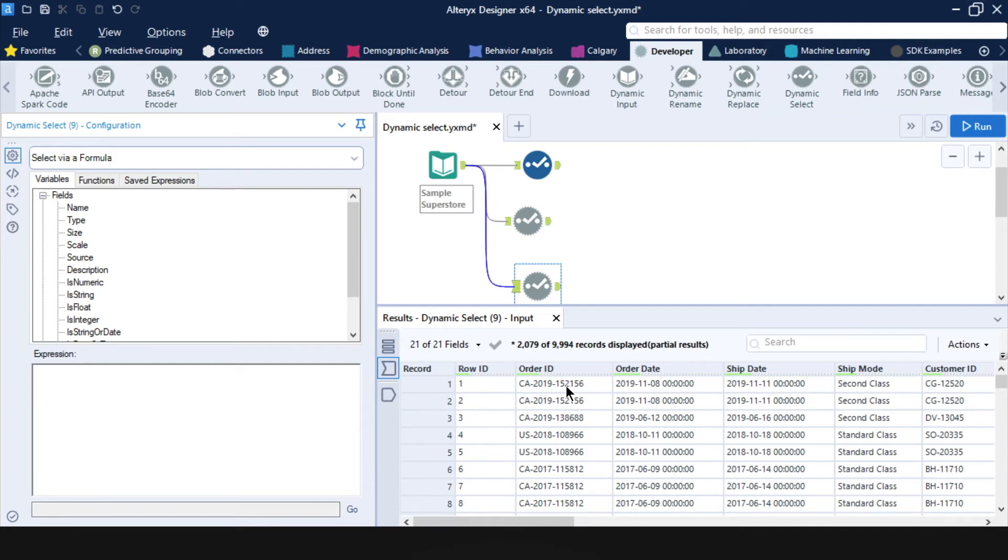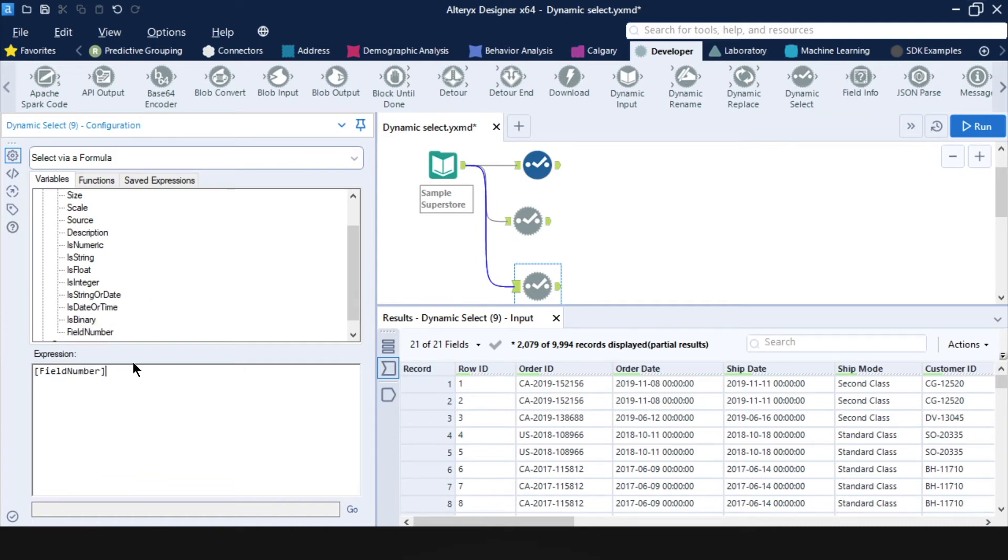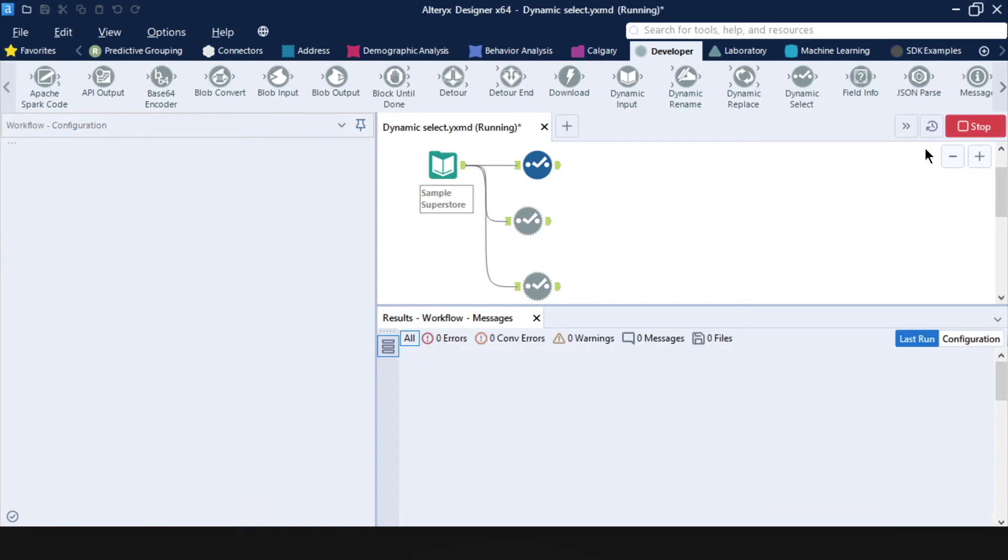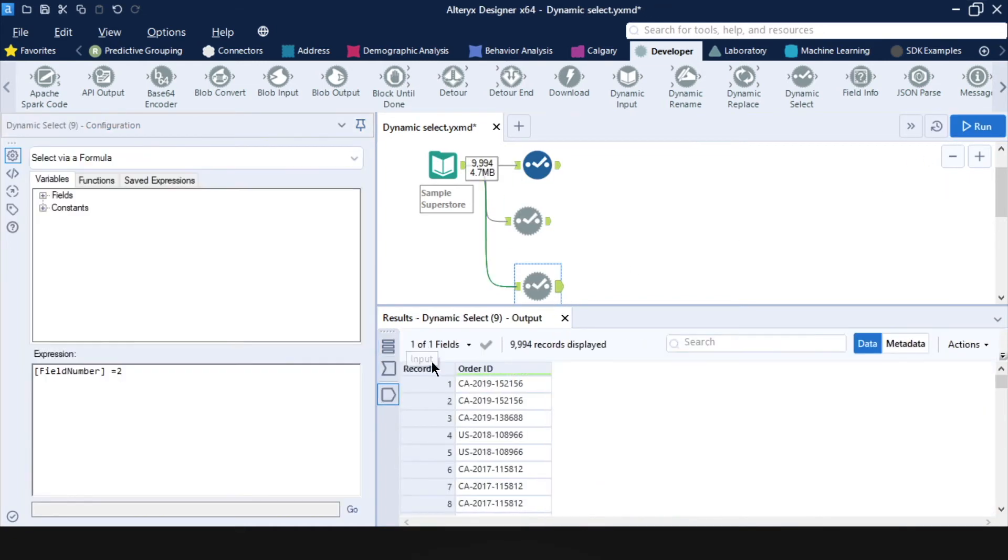But with a dynamic select tool, what I can do is I know my order ID is the second column. So I can go here and there's an option field number. And I double click on that. And I want to keep field number equals two. And as you can see, this keeps just the order ID column.